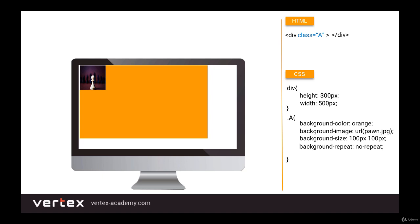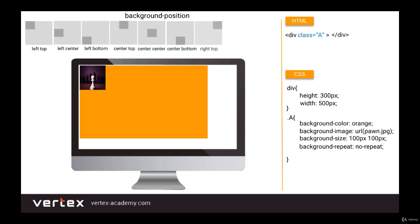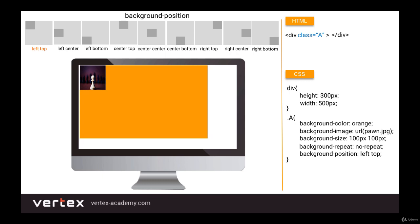Now let's discuss background-position. This property sets the position of the background image within the block. The value consists of two parts: the first is the horizontal position and the second is the vertical position. If you set the values as left top, your image will be placed in the top-left corner — left top is actually the default value, and indeed our image is currently in the top-left corner.